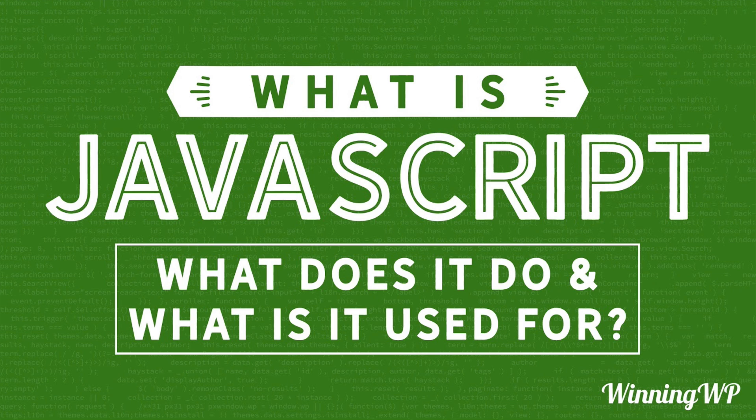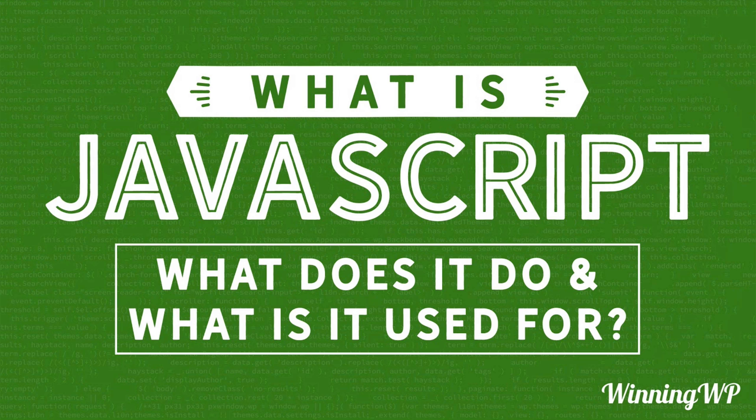What does it do and what is it used for? First of all, JavaScript is a programming language. But one of the things that makes it very unique is that it runs right in your browser.